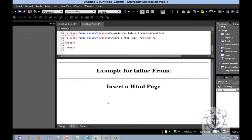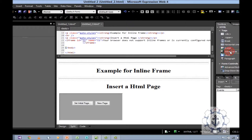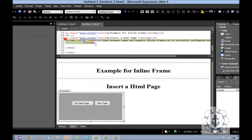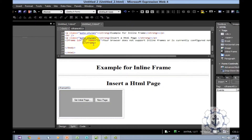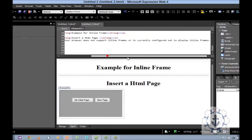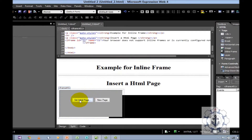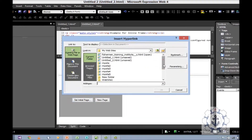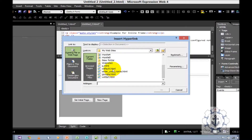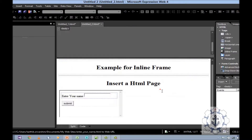How to insert an HTML page: here you can see the inline frame option. Double-click it. When you double-click, you can set an initial page, or if you want to create a new page, you can create a new page. You can see the code here — the iFrame with id and name. You want to give the source. I am going to set an initial page by selecting an already existing page.